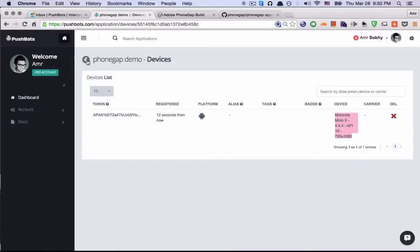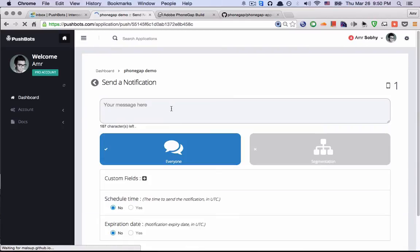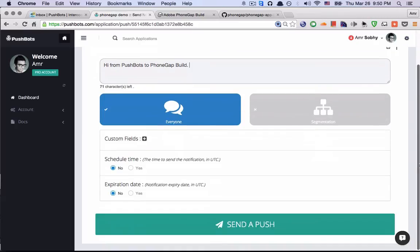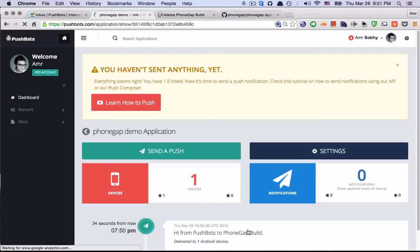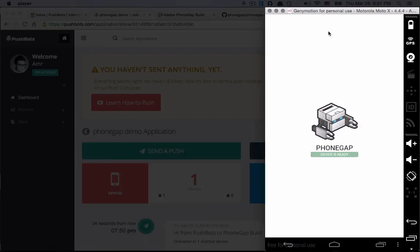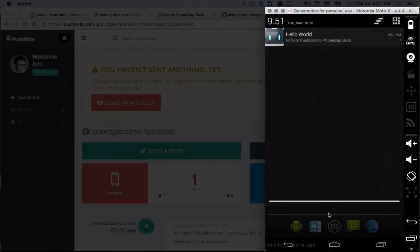So now let's test the push. Let's go to send a push. Hi Pushbots to PhoneGap Build. And now it's sent and it's immediately received.